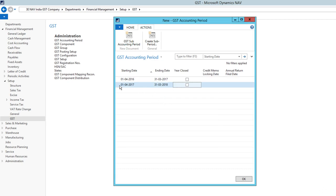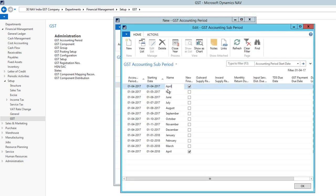You can select the line which you have recently created and click GST Sub-Accounting Period. It starts with April 2017, May, June, July till March 2018.